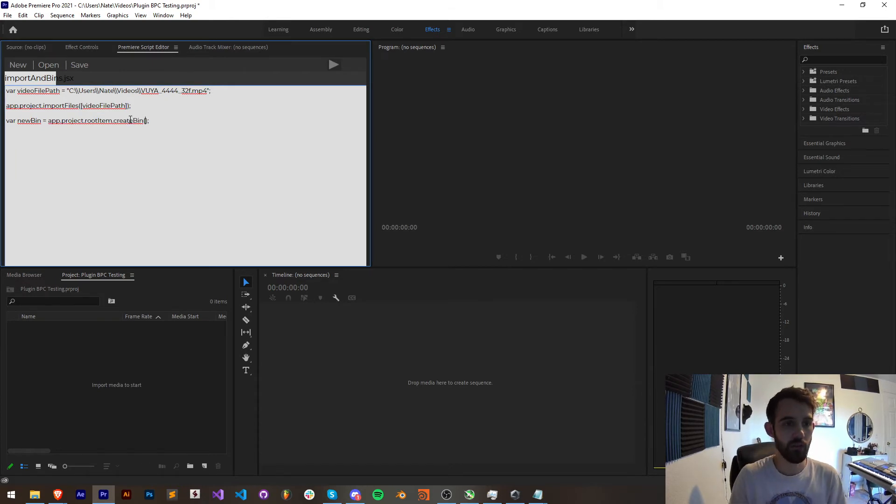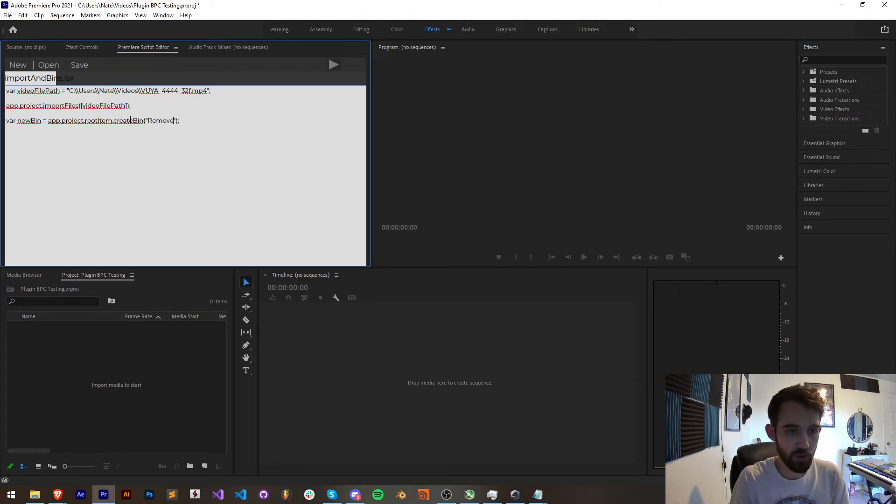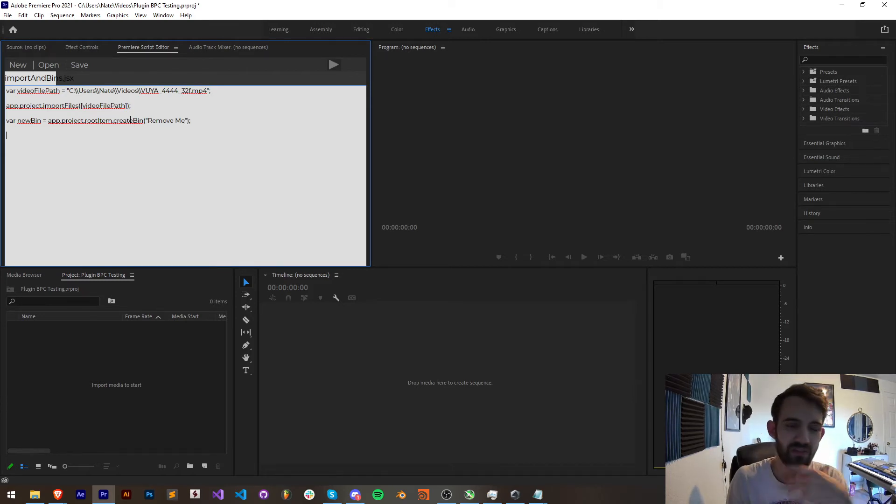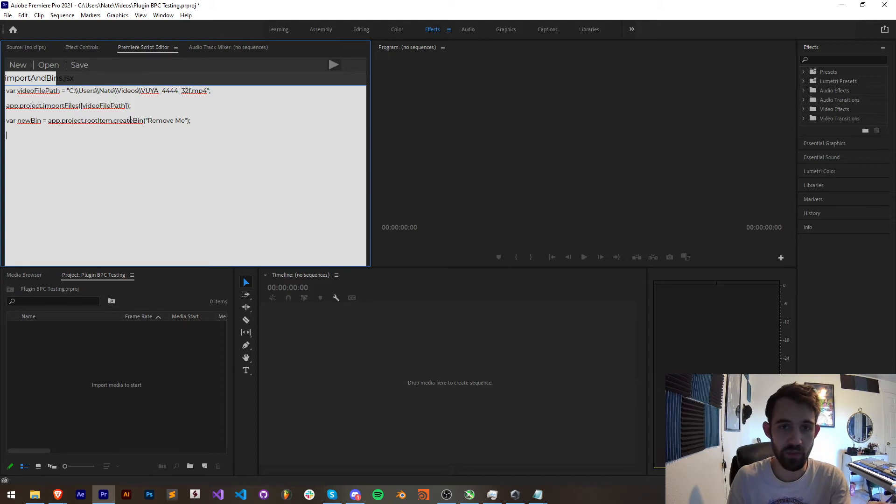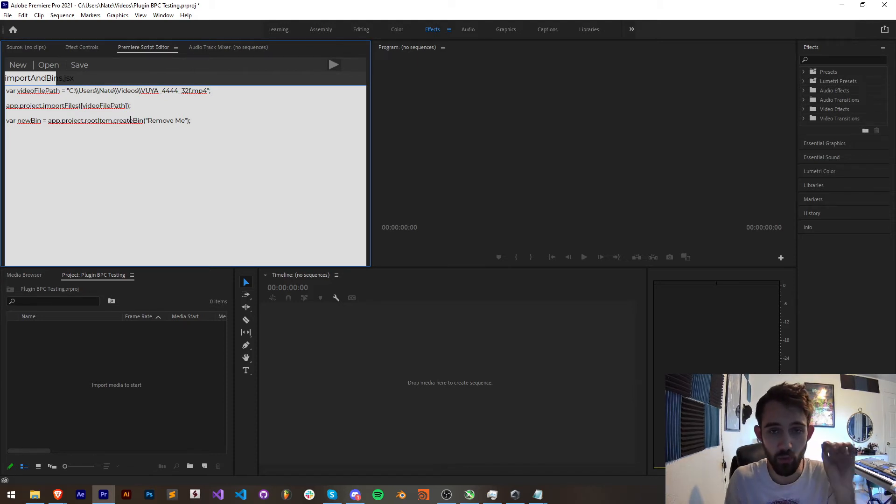Now the argument for the create bin function required is the name of our bin so I'm just going to call this remove me because we know that this bin's use is going to be to remove any files we want. Of course you can create bins to organize files and keep them in there but in this case it's going to be used to remove things. So now if I save this and run it we're going to import a piece of footage and then add this remove me folder.